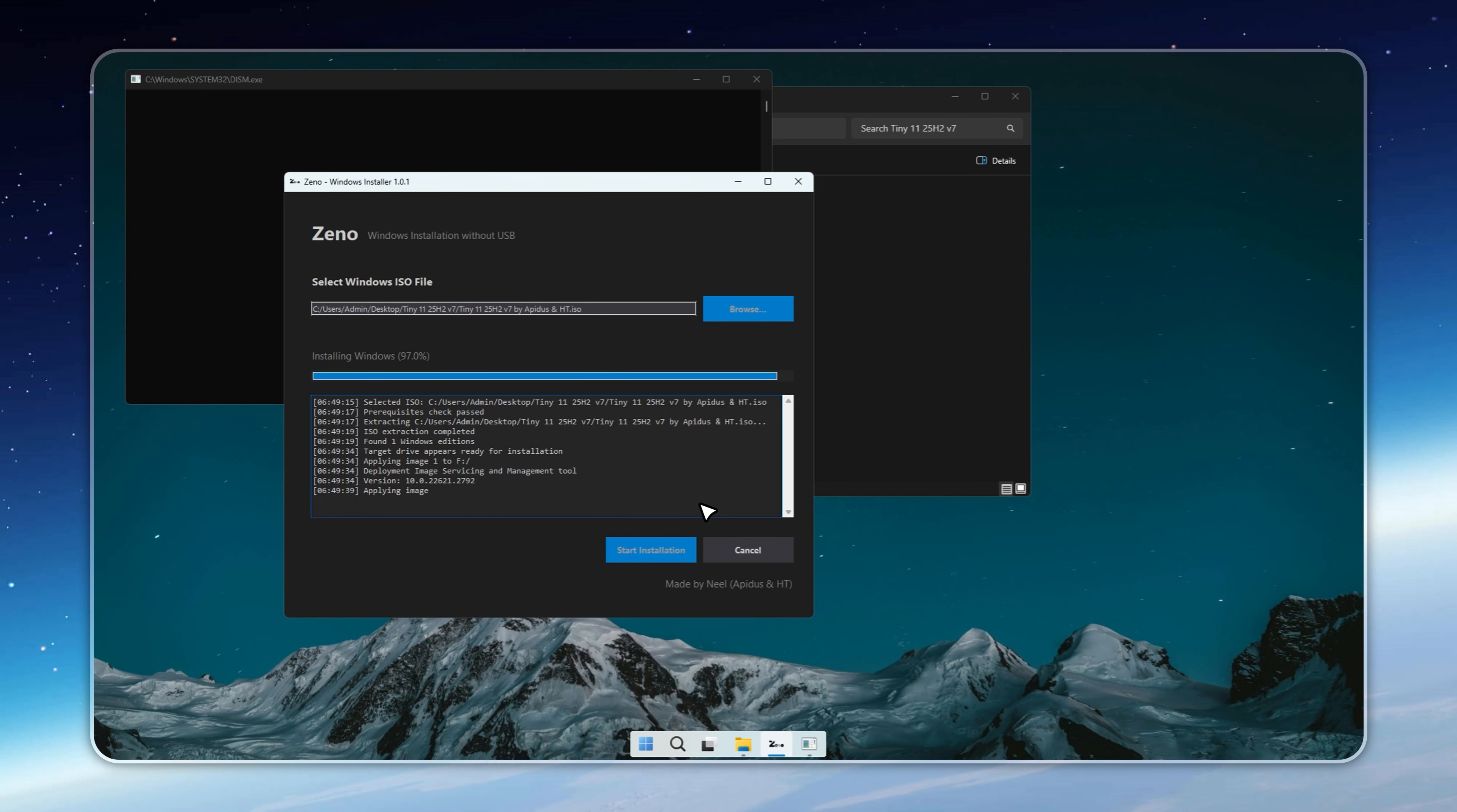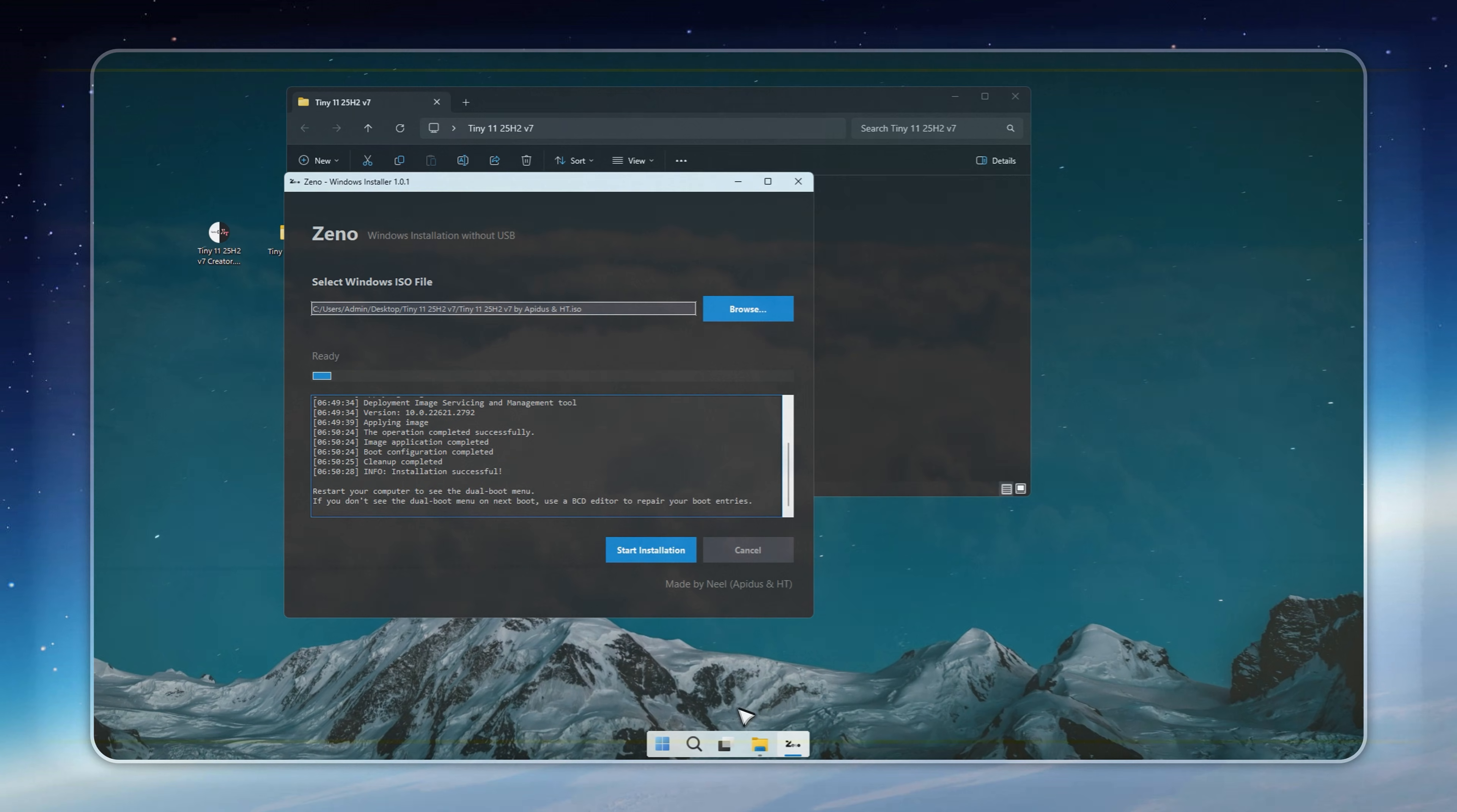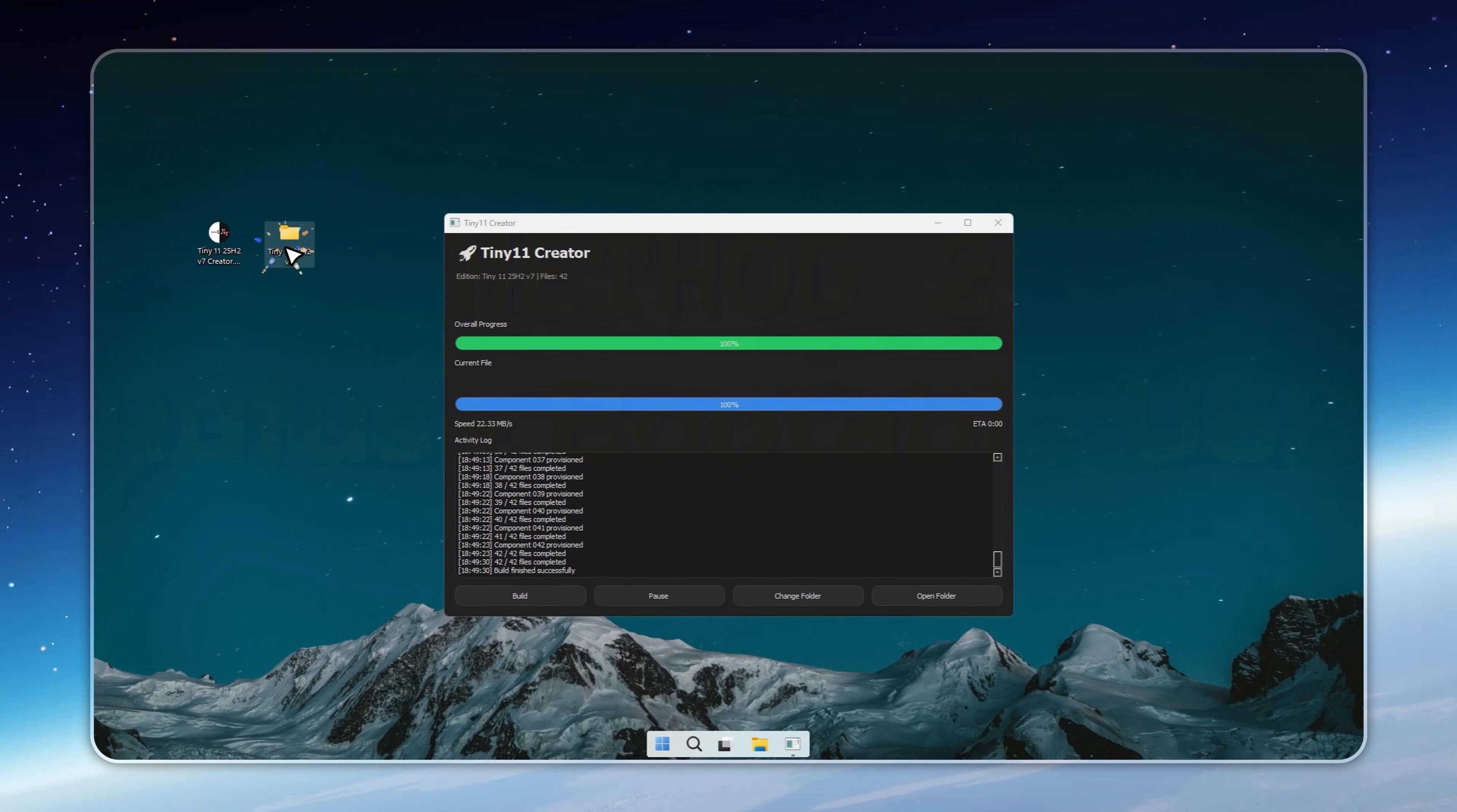If you'd rather skip Xeno and stick with the traditional method, Rufus is still one of the best tools around. It's been trusted for years, it's free, and it simply works. All you'll need is a USB stick with at least eight gigabytes of space to get started with a clean install.